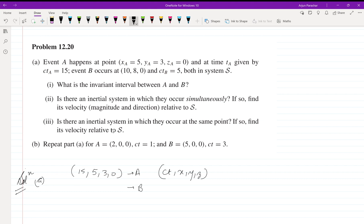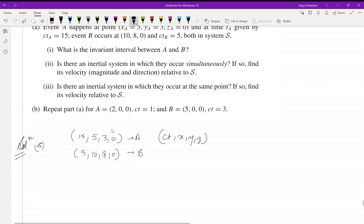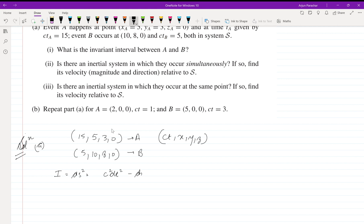For event B it is (5, 10, 8, 0). He is asking: what is the invariant interval between A and B? The invariant interval is given by ds² = c²dt² − dx² − dy² − dz².